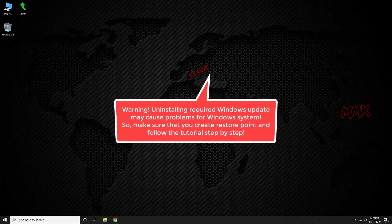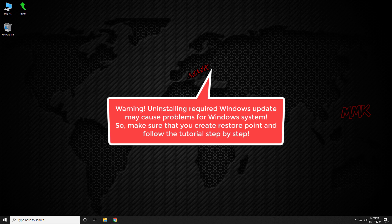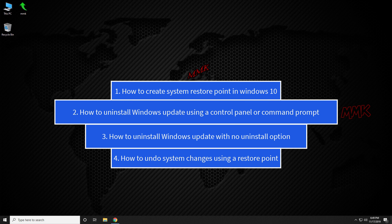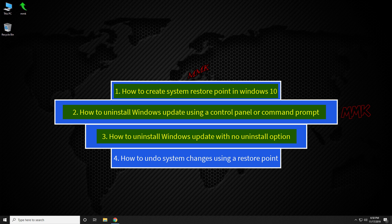Warning: uninstalling a required Windows Update may cause problems for your Windows system. So make sure that you create a restore point and follow the tutorial step by step. All steps shown in the tutorial: First, how to create a system restore point in Windows 10. Second, how to uninstall Windows Update using Control Panel or Command Prompt. Third, how to uninstall Windows Update with no uninstall option. Fourth, how to undo system changes using a restore point.